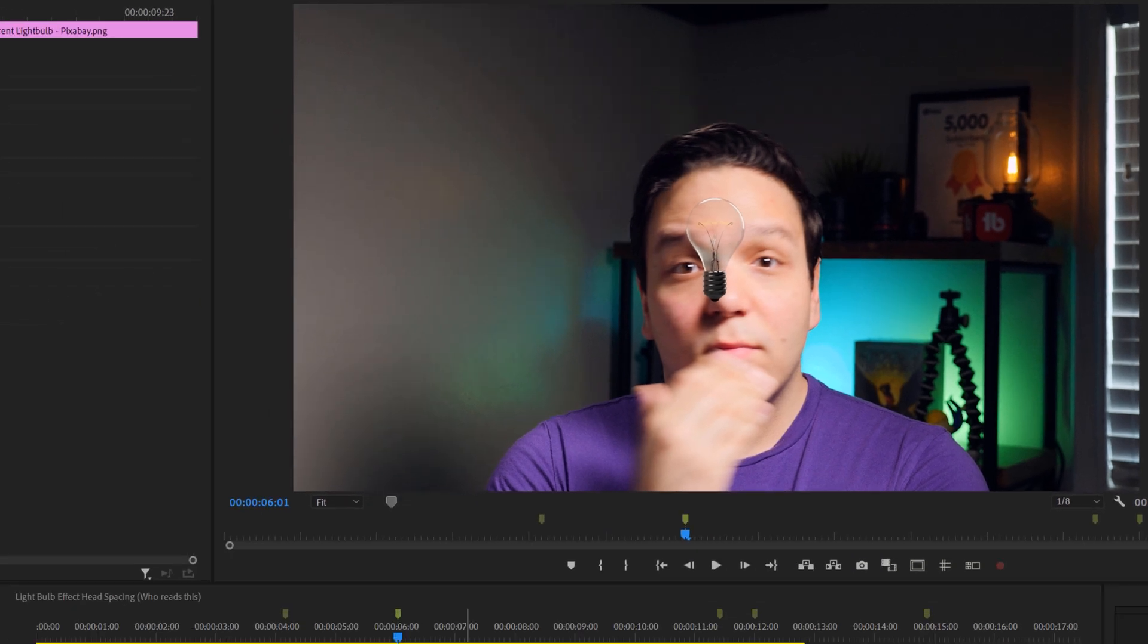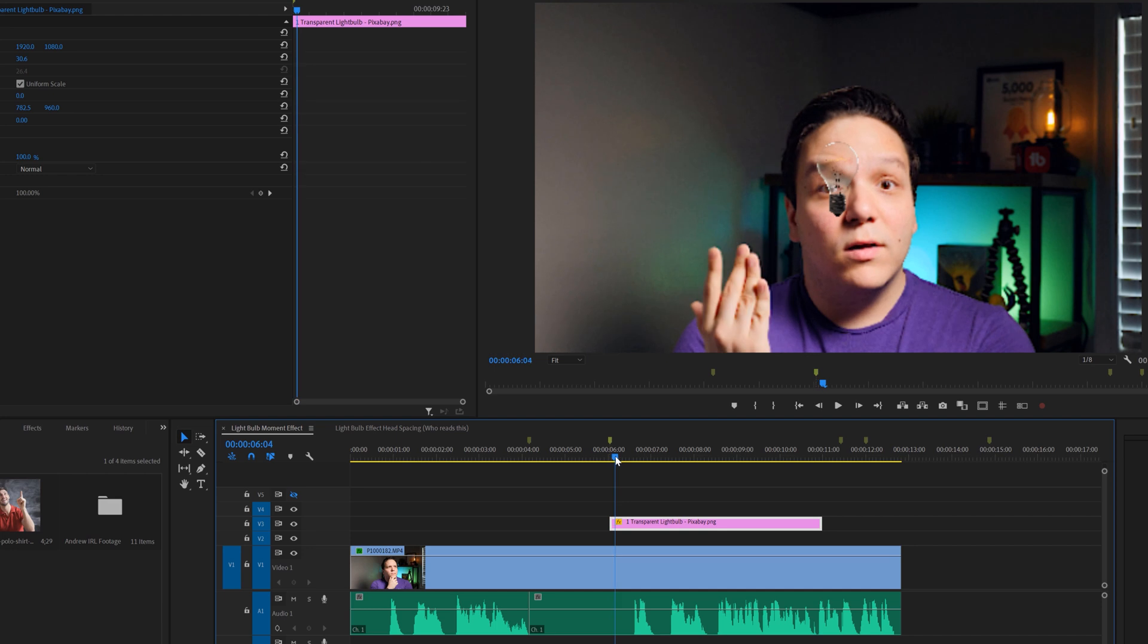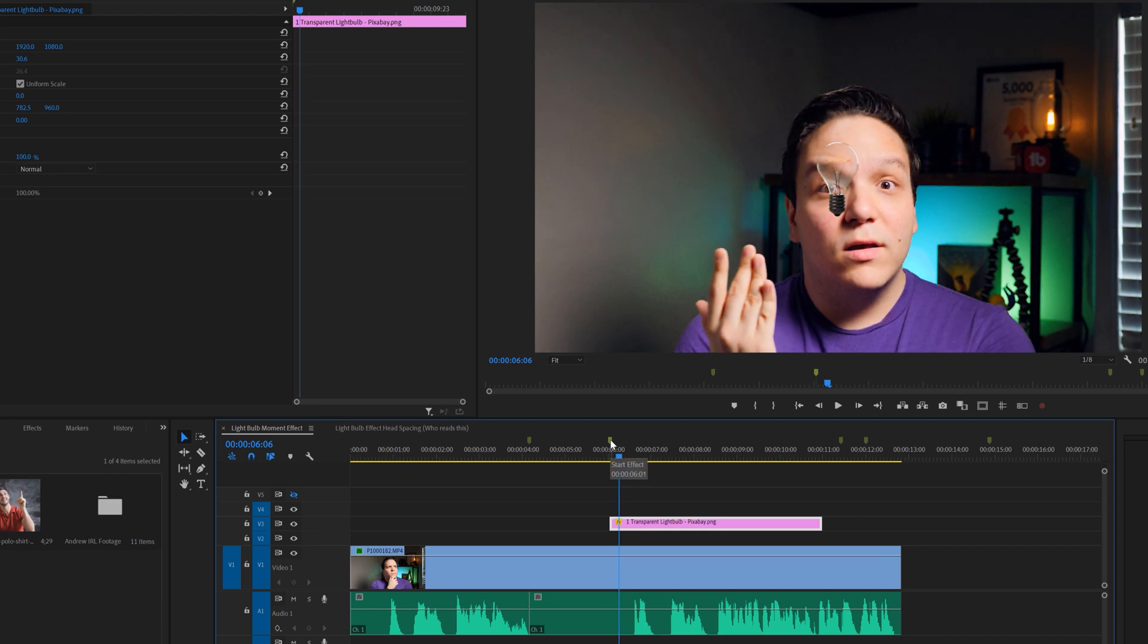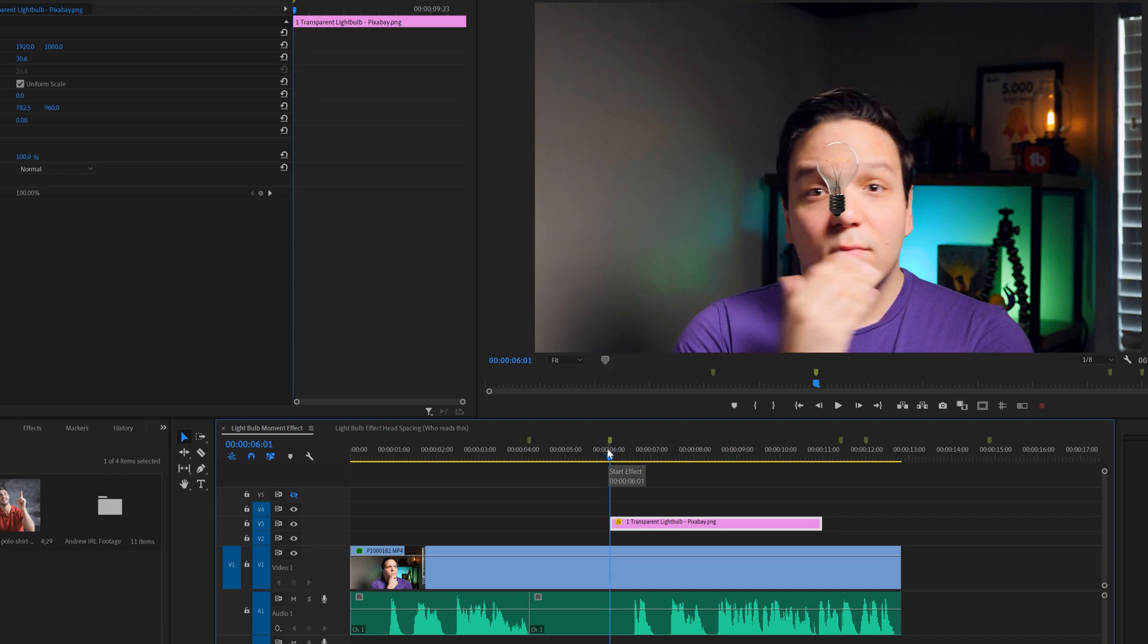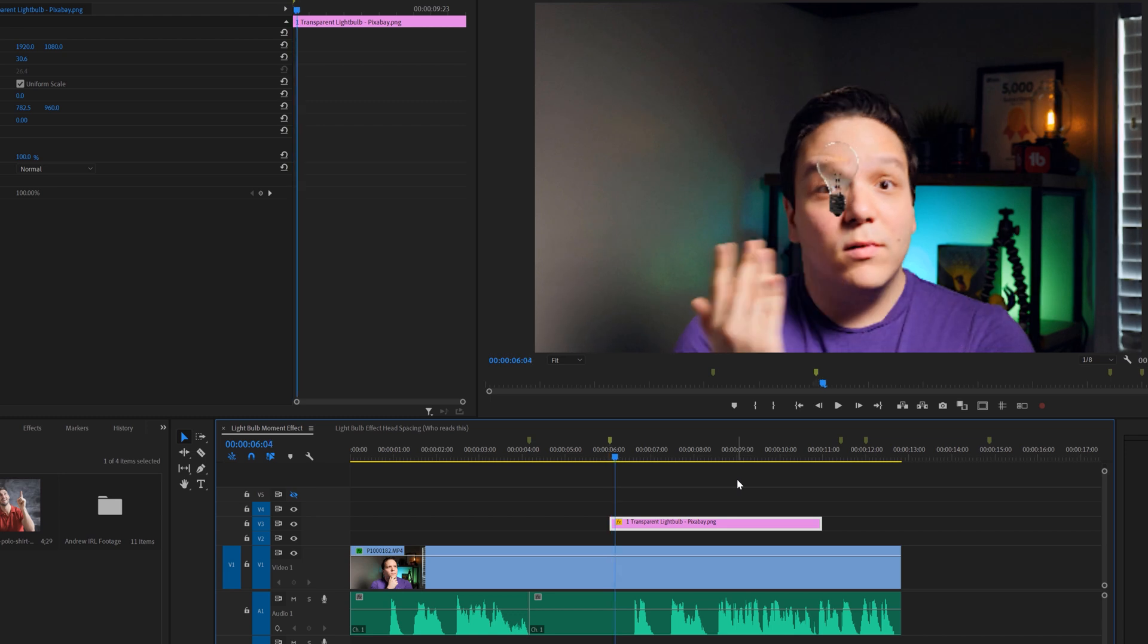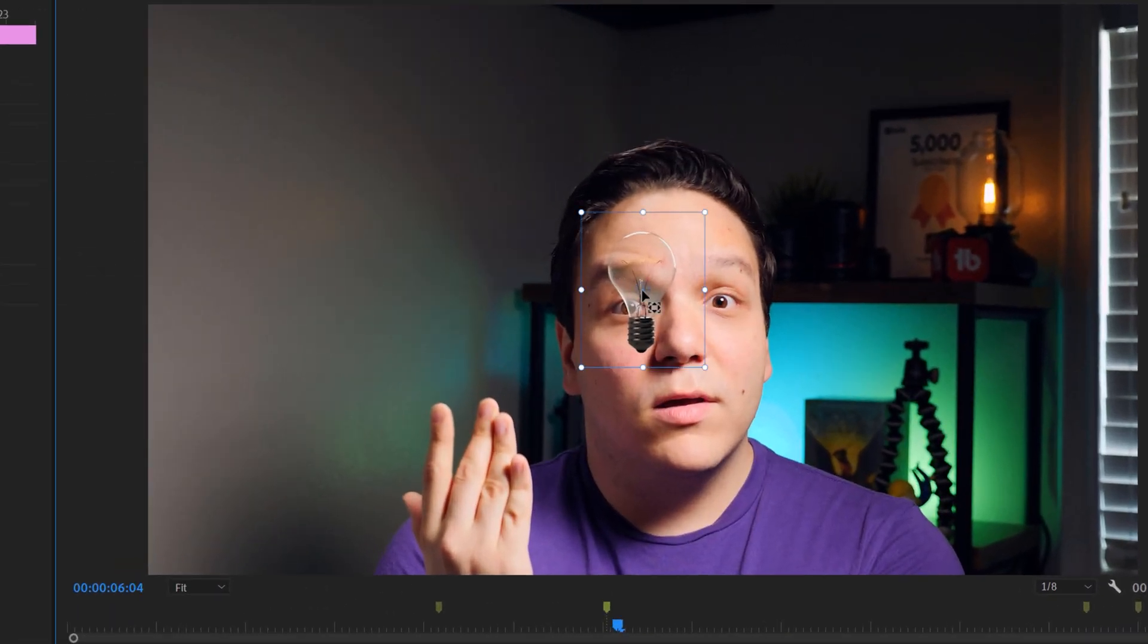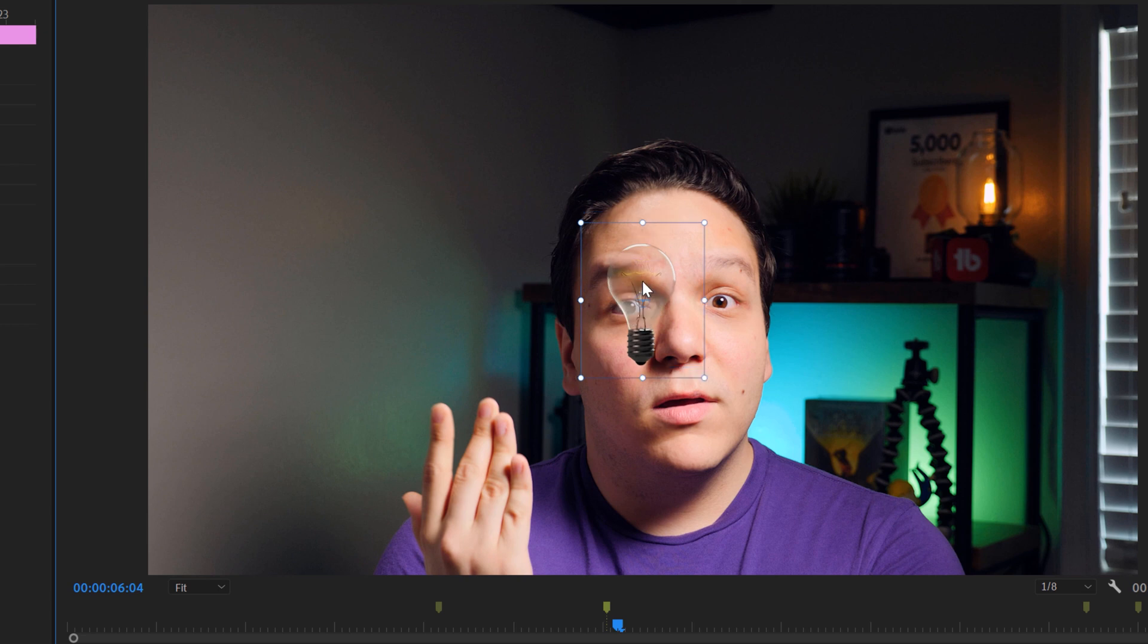If I look at this shot, I want to find the moment in my face where it goes from thinking to 'ah, I have the idea.' Then I'll move forward three frames when my face shows I have the idea, and line the bulb up above my head. That's the first second I want the light bulb to show up on screen.